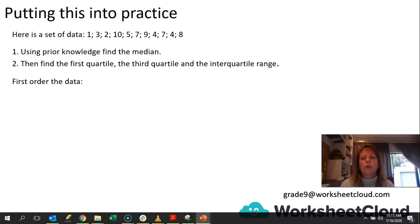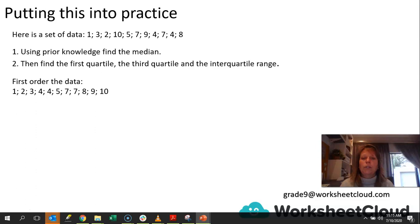So obviously 1 is going to go first, then 2, 3, 4, 4, 5, 7, 7, 8, 9, 10. It should look like that. A good thing to do when reordering data from lowest to highest value is to cross off each value that you have placed in the right order, so that you don't repeat and you don't leave anything out.